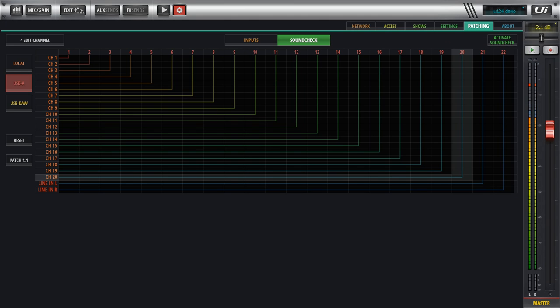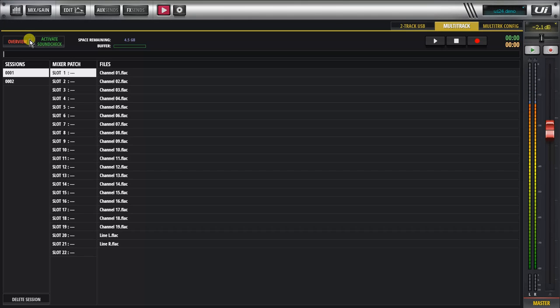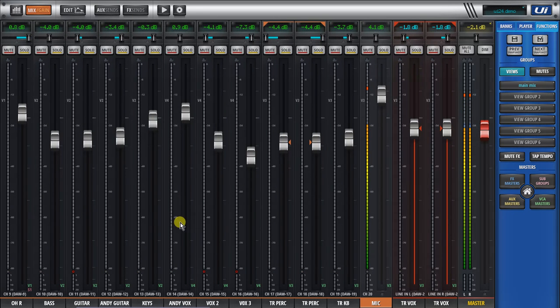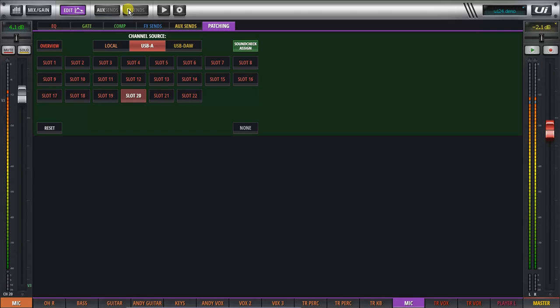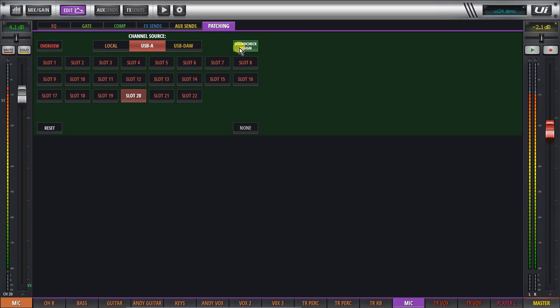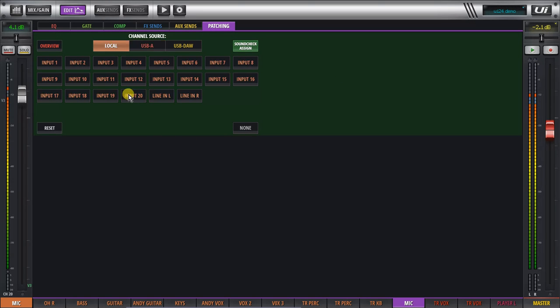So what we're going to do is I'm just going to go to edit channel here in the mixer and I'm going to select channel 20, the mic. I'm going to click on edit. I'm going to go to my patching screen here and I'm going to select the soundcheck assignment. That's a normal assignment. That's a soundcheck assignment. You see the section goes green. I'm going to go to local and set number 20 so this won't change.